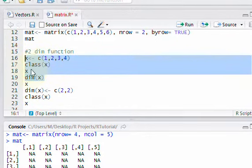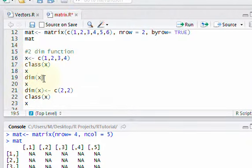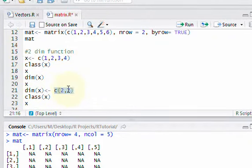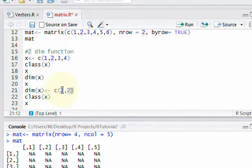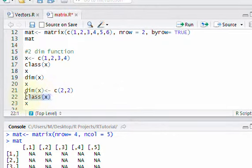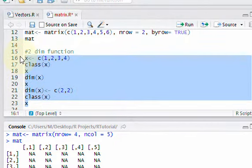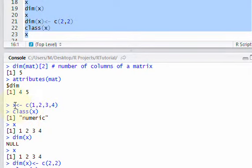Here we're doing something new: assigning dim(x) <- c(2, 2), which changes the dimensions of object x to two rows and two columns. The first number is number of rows, the second is number of columns. Then we'll see how the class of the object changes and print it out again. Let's run this code. The vector contains four numbers and its class says numeric — not matrix, not vector. When you create a simple vector, R tells you if it's numeric or character.